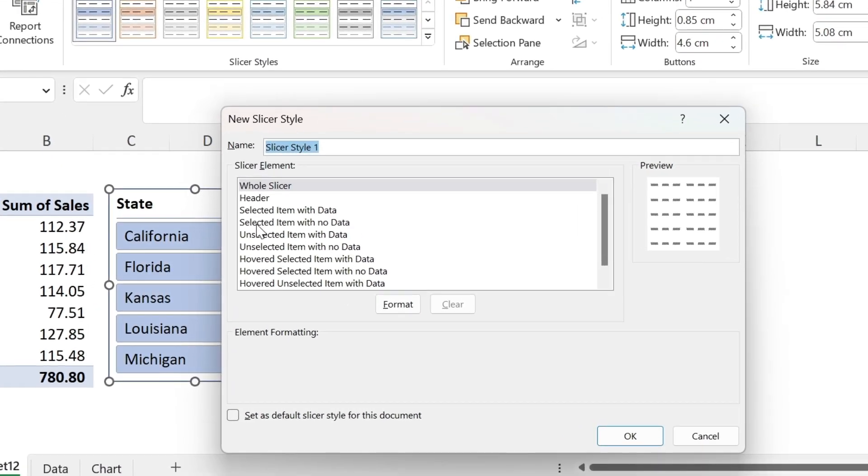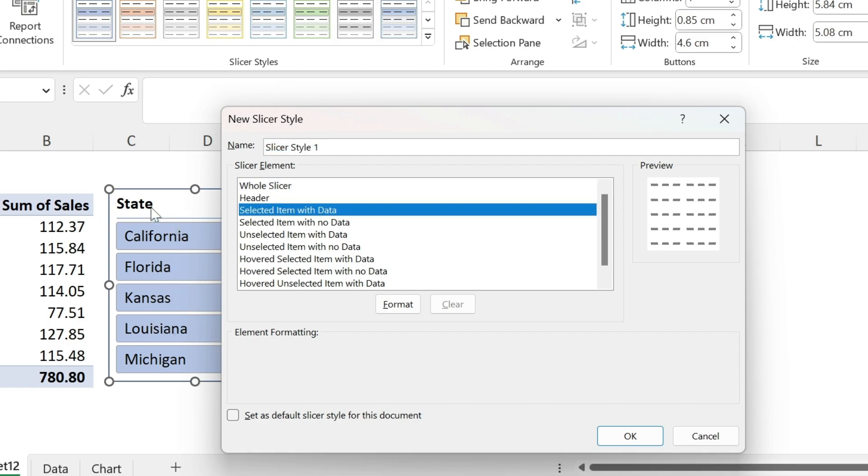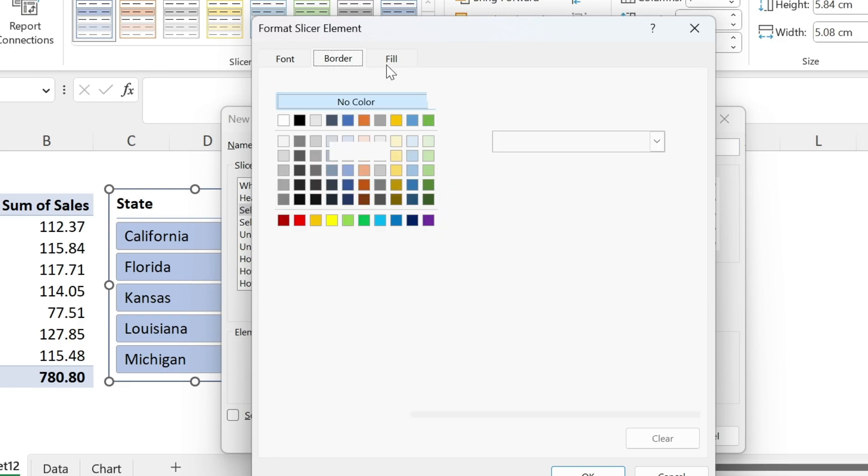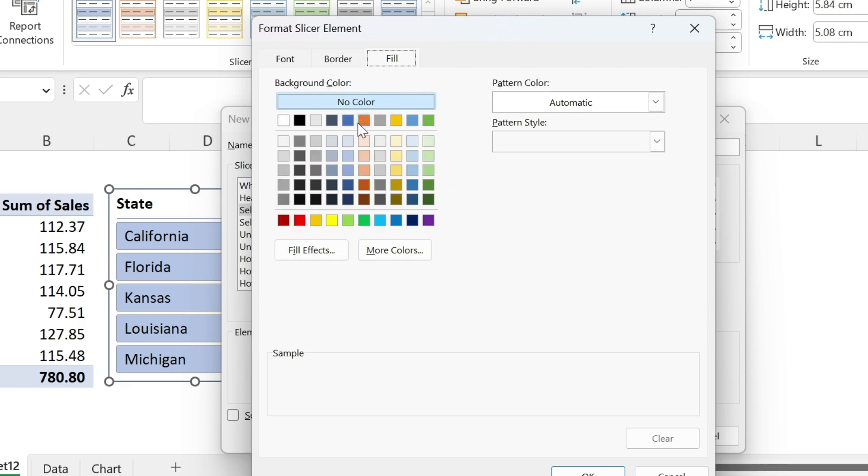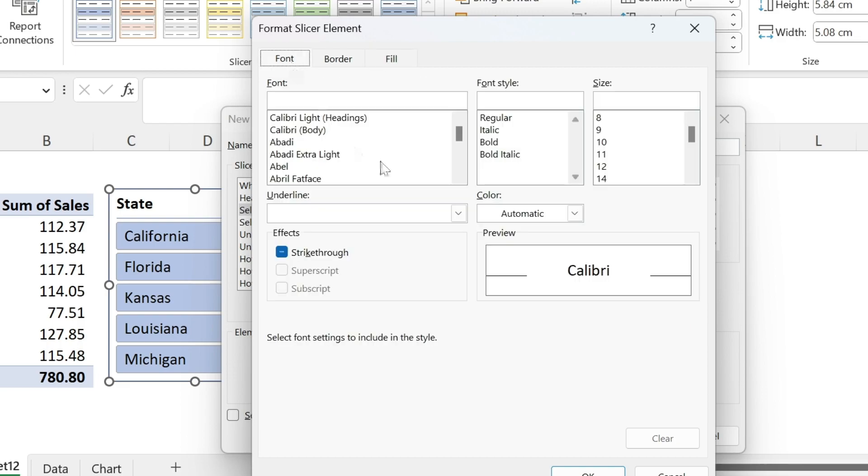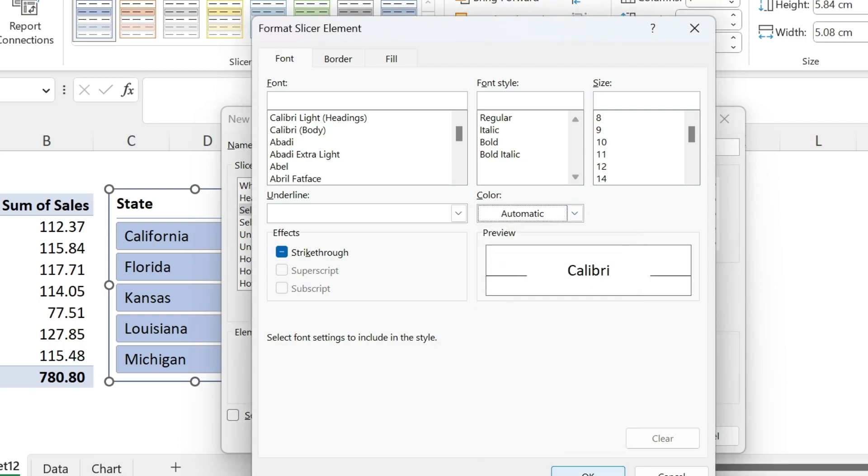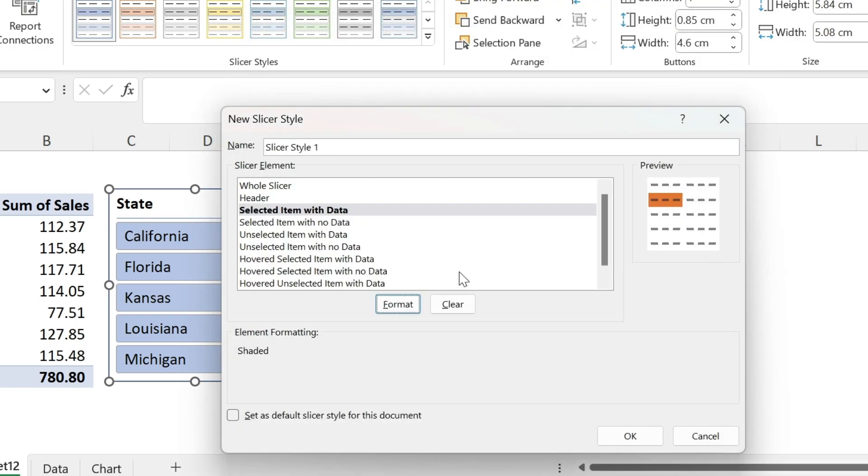For example, I can do selected item with data. So every time I select something here, a state, and it has data, I can change the format. Click on format, and here we want to fill it in orange. So fill, select the orange color. You can also change the font. It's black, so it's OK. Press OK.